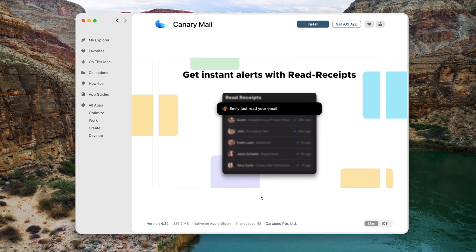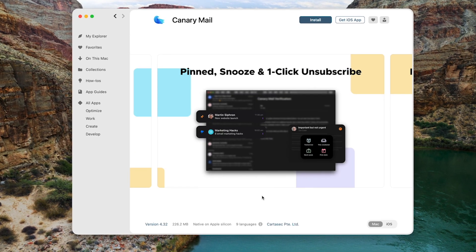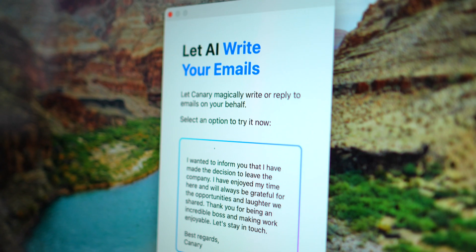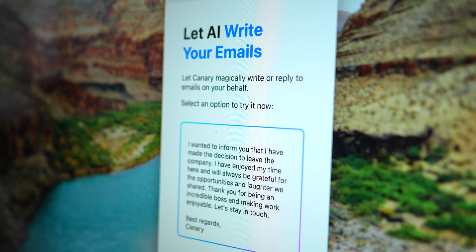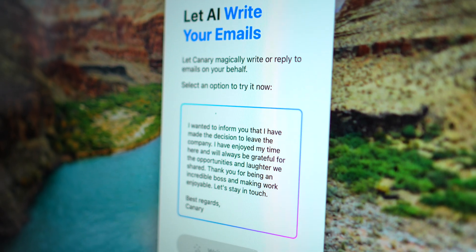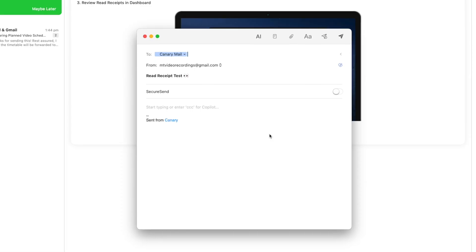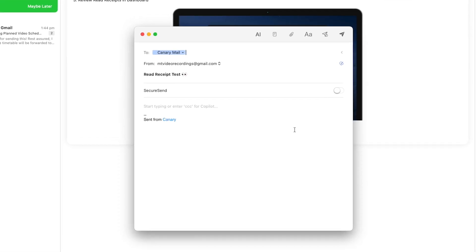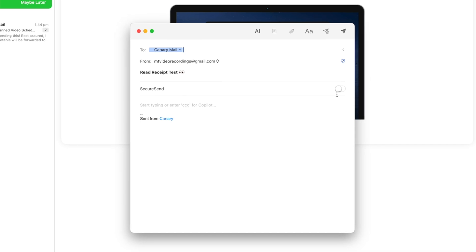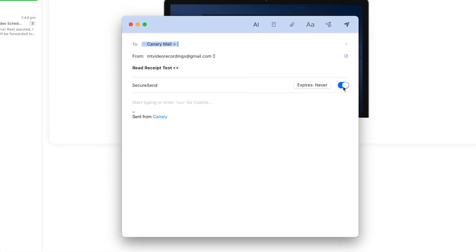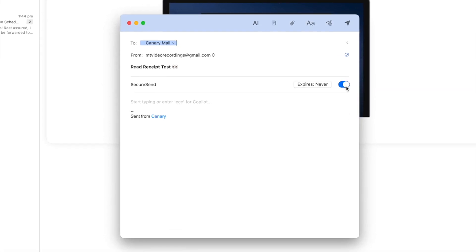Cannery Mail. This is a super helpful app that makes emails easier with cool AI features. It not only organizes your emails, but also keeps them safe, which is great if you want your stuff to be private.